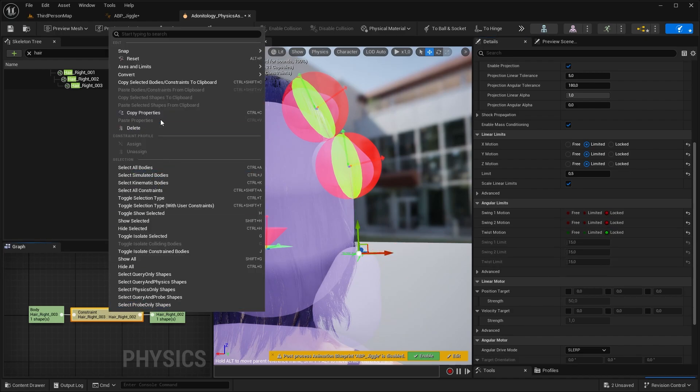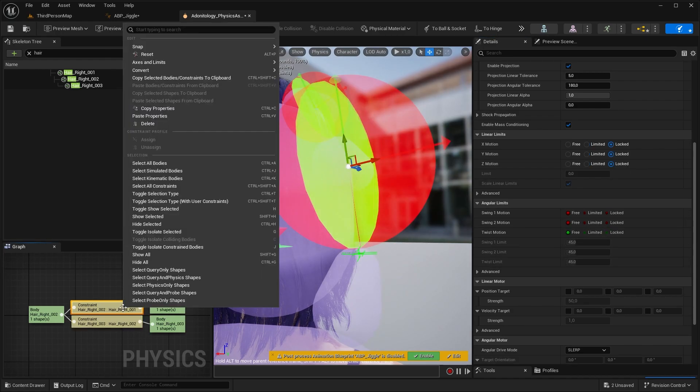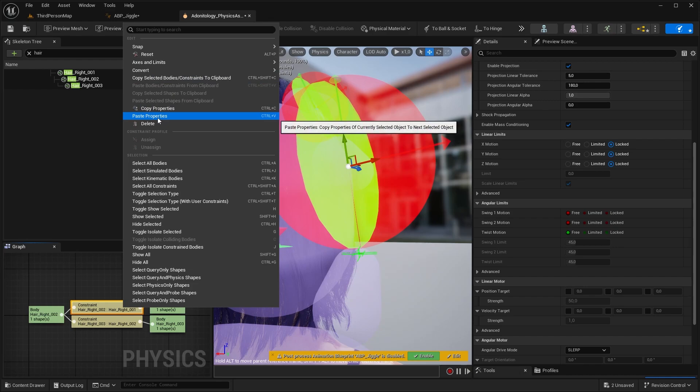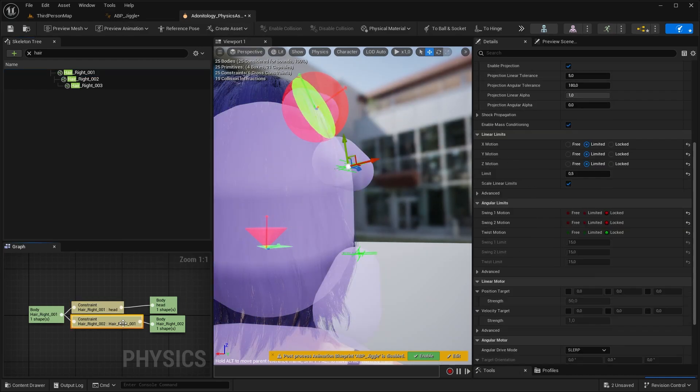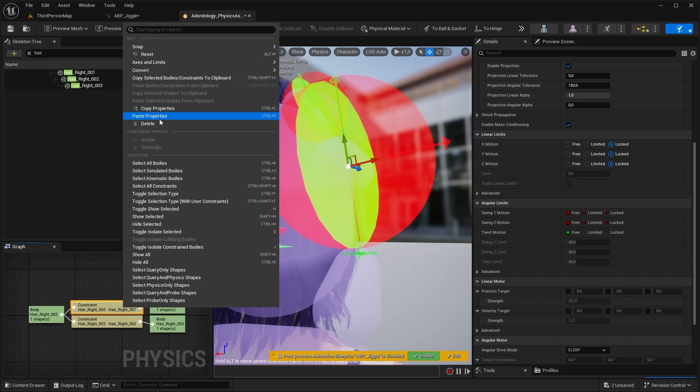Right click on the constraint and hit copy properties. Select the other hair bones constraints and right click paste properties. Now I'm going to set up all the hair bones I have just like this.